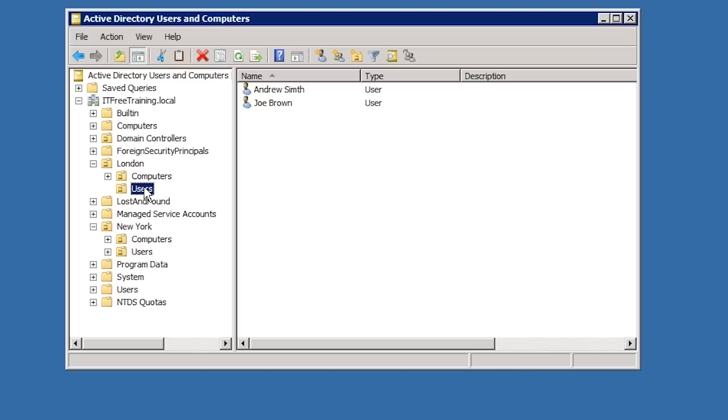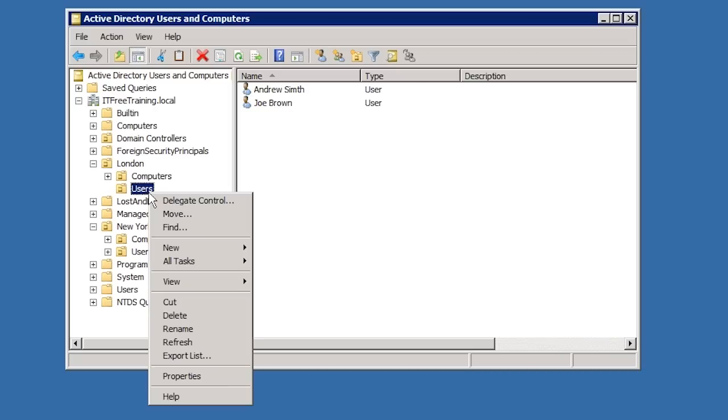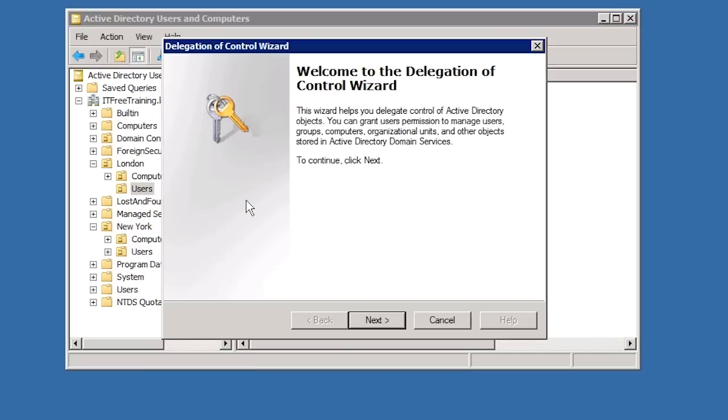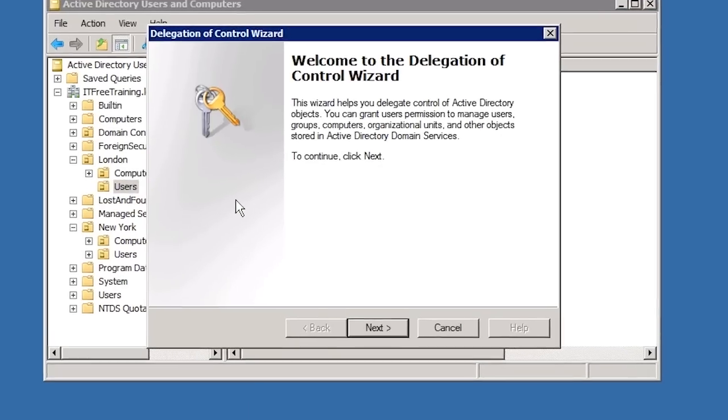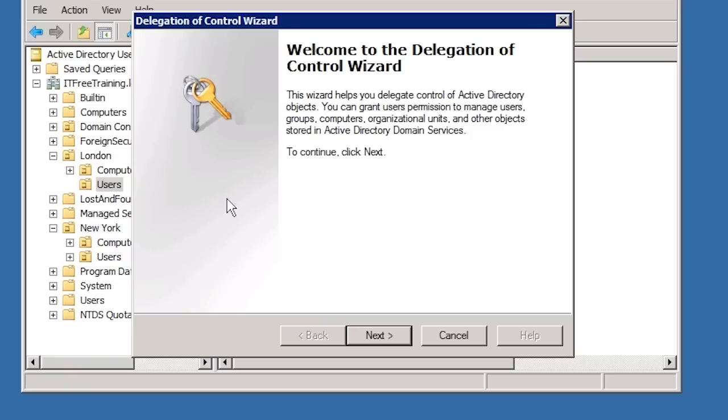To delegate control, all you need to do is to right click on the OU you want to delegate control to, in this case the London Users OU, and select the top option, Delegate Control. This will launch the Delegation of Control Wizard.